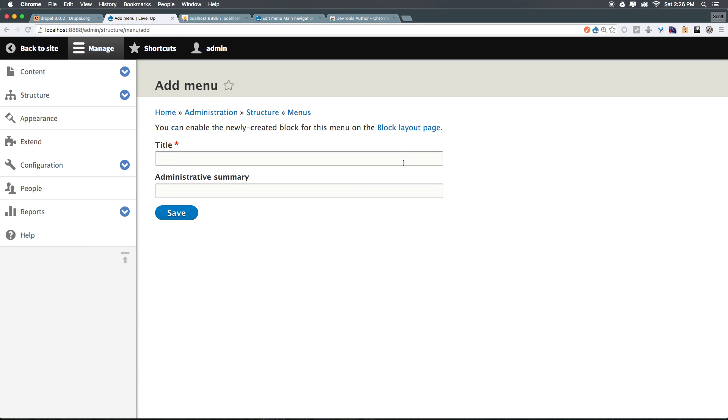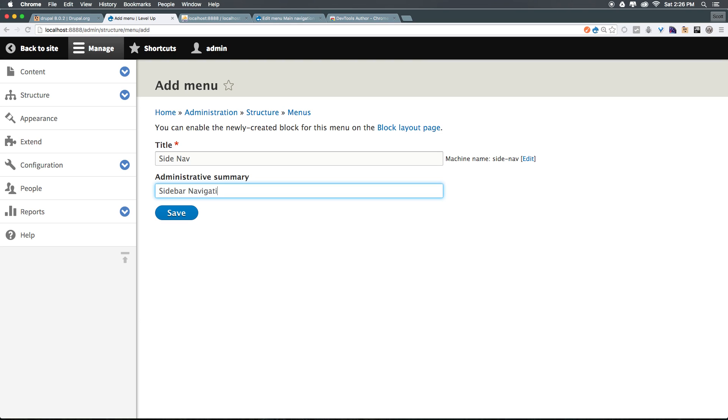This is going to just be side nav. You can just have this be whatever you'd like here, and this can just be a sidebar navigation for posts. Okay, and we can click save.